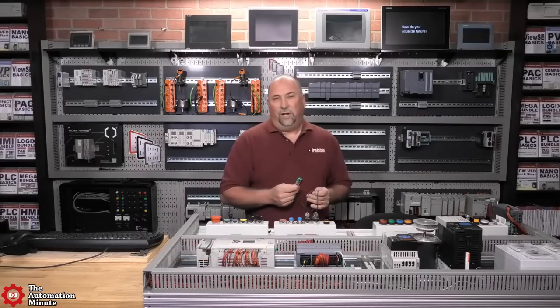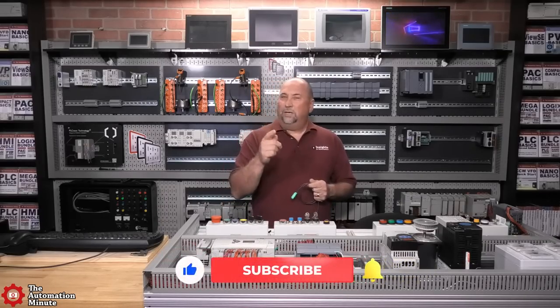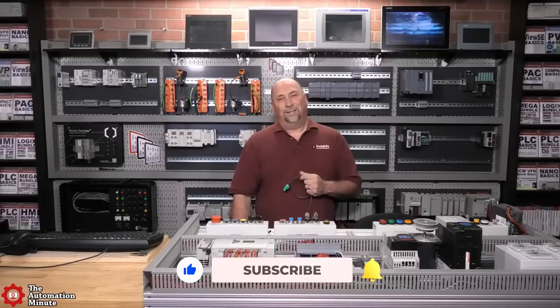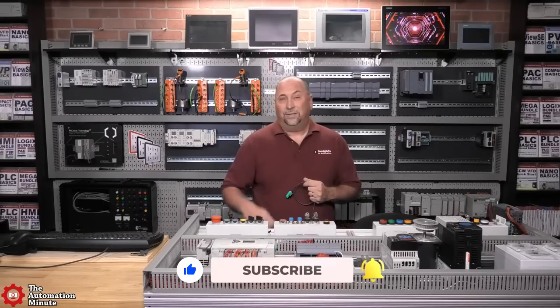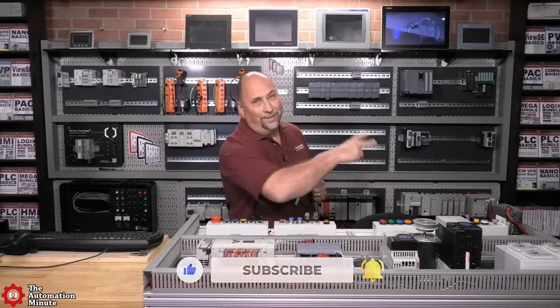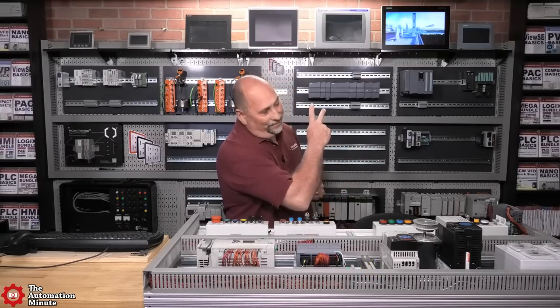But for now, that'll wrap up this video. If you enjoyed it, please give us a like and a sub. And until next time, my friends, peace.